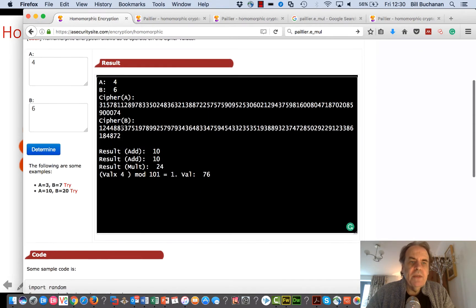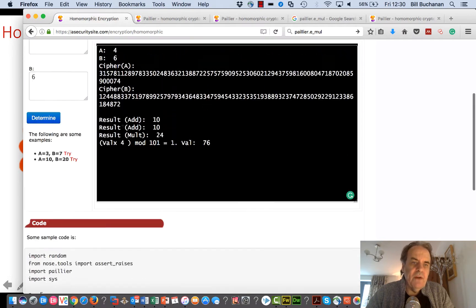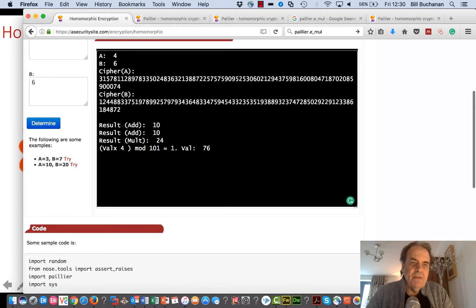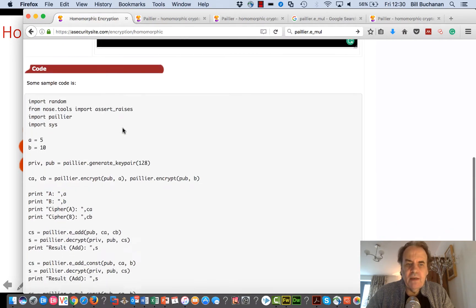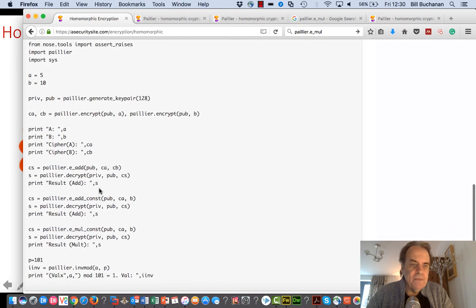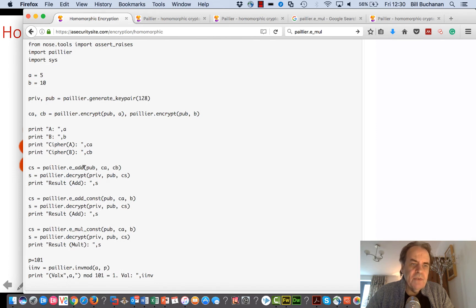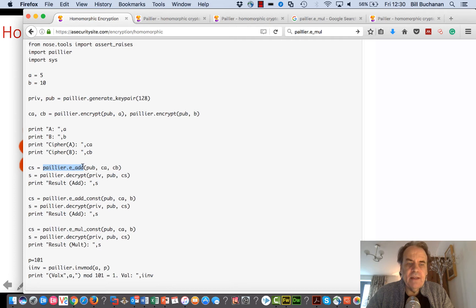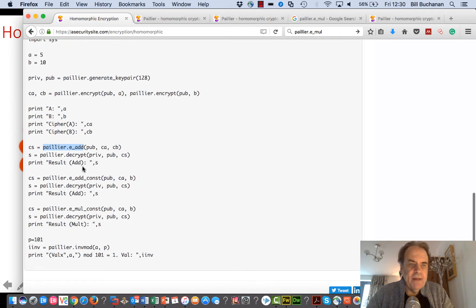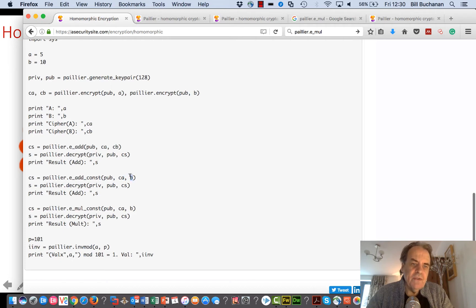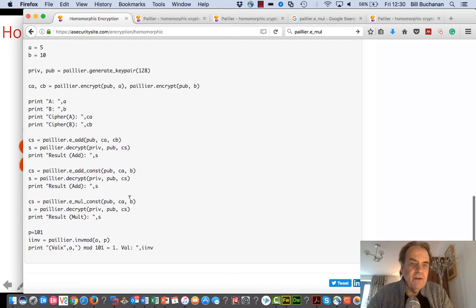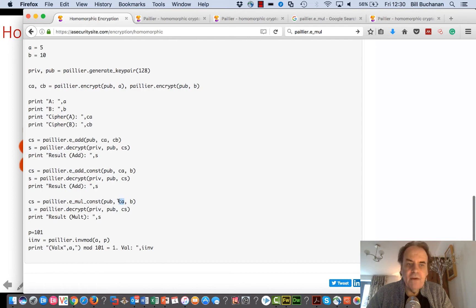We'll take two values, cipher them, and then do a basic operation. We're using an integrated library for Python. We're going to add the two cipher values, also going to add one cipher value to a non-cipher value, and then we'll take a value and multiply it by a constant.